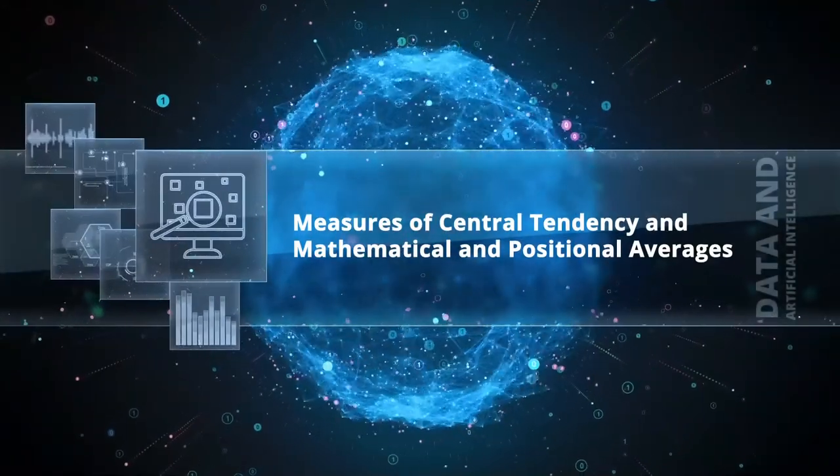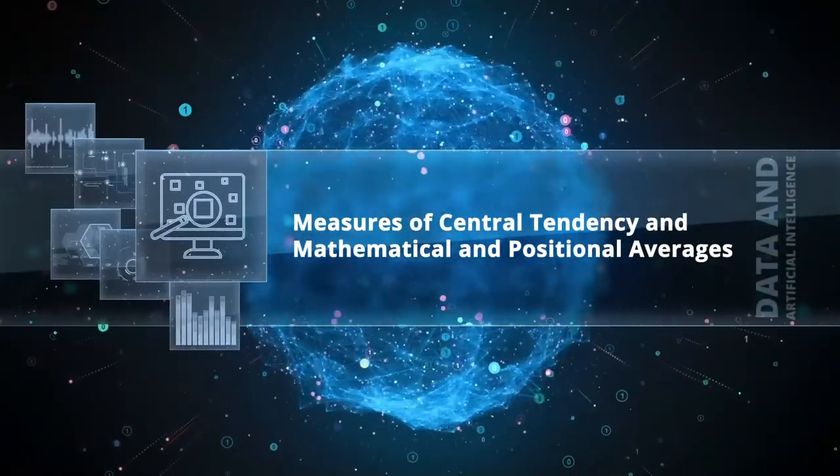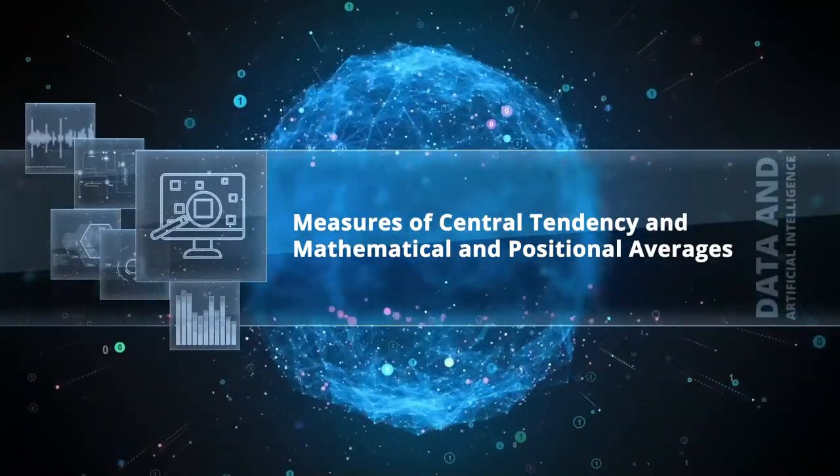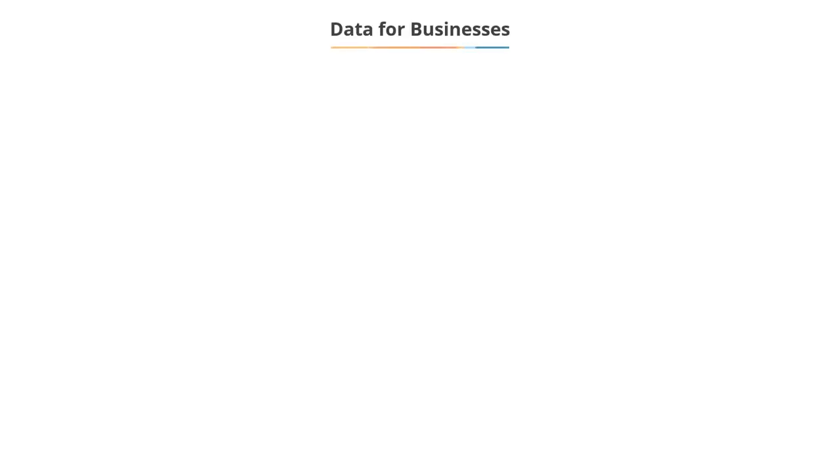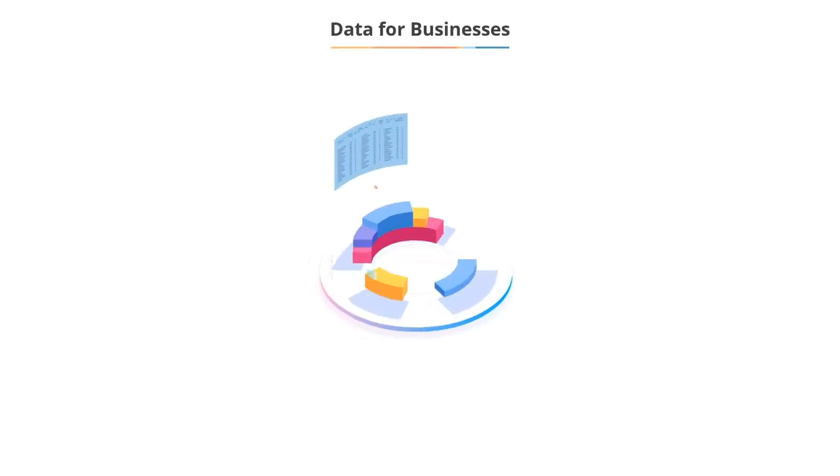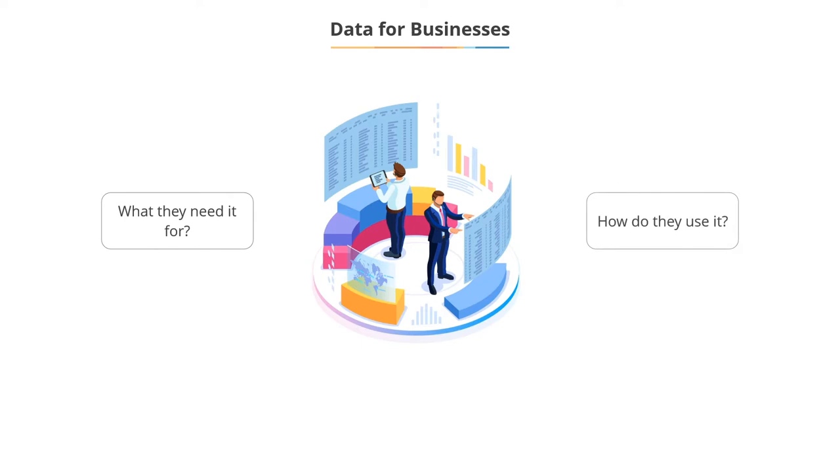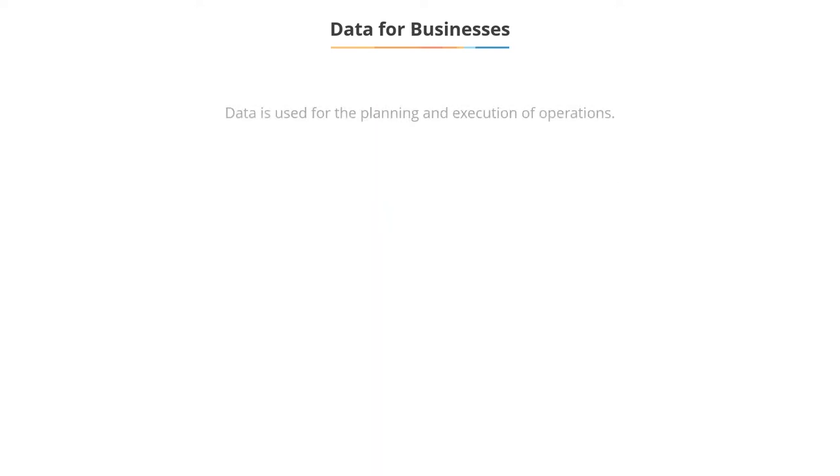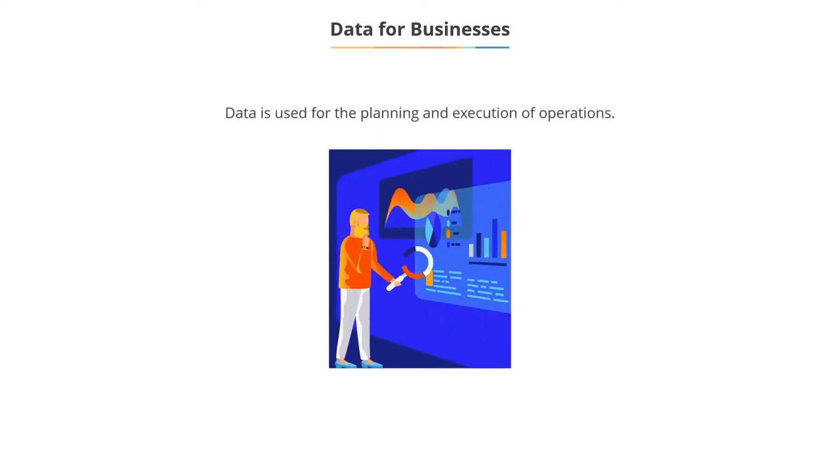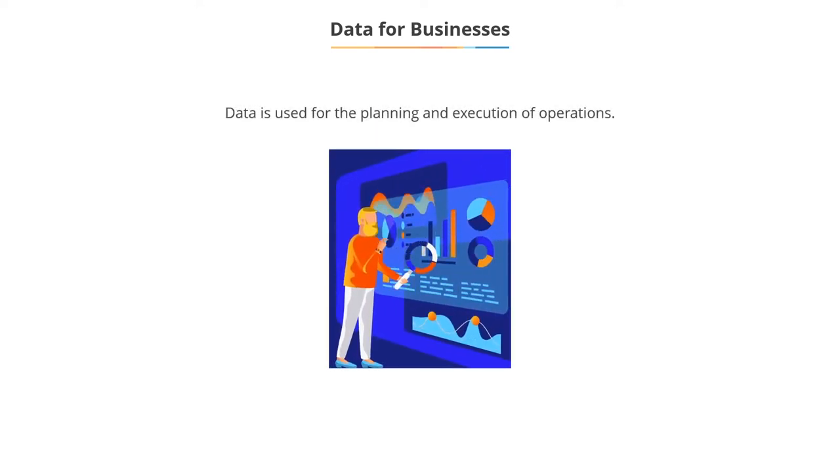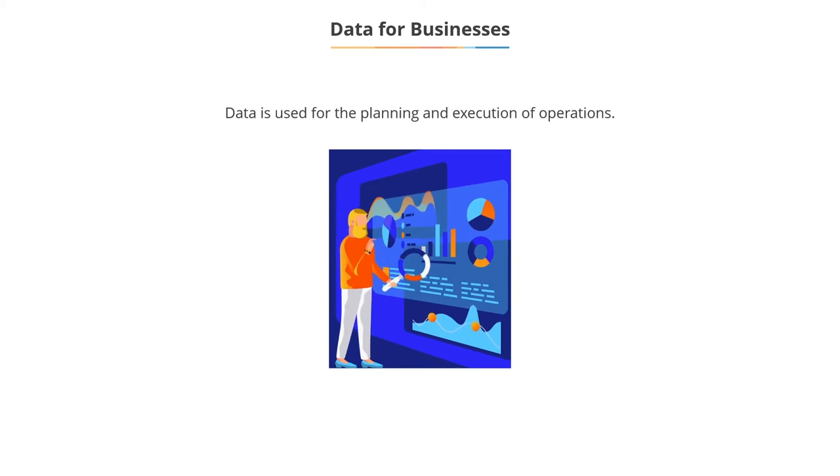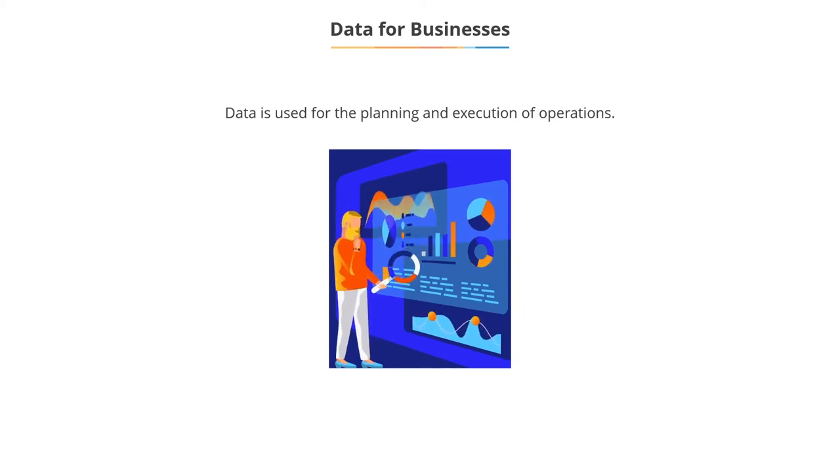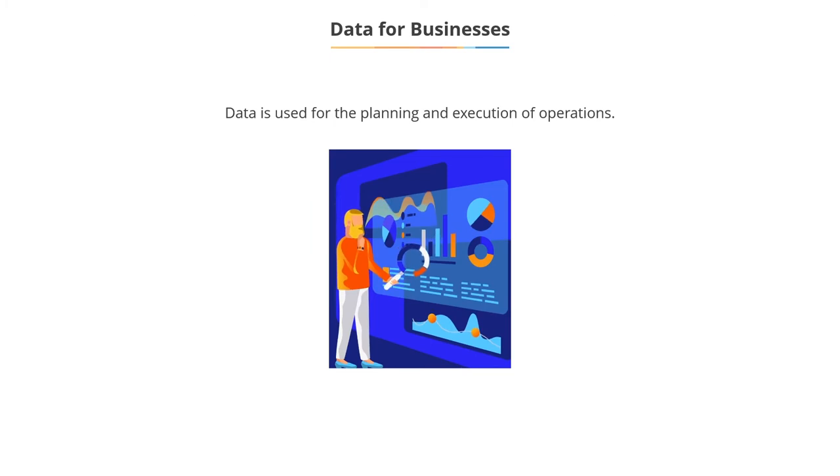Measure of Central Tendency and Mathematical and Positional Averages. Businesses collect a lot of data. Do you know what they need it for, or how they use it? They usually use this data for planning and execution of operations. The data collected is analyzed to gain insights and take proper actions.